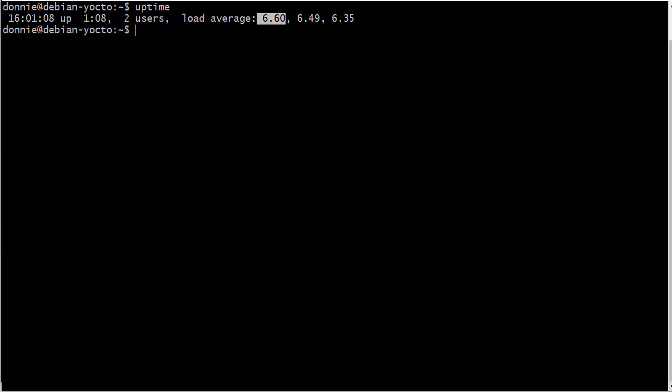The reason for that is that these load average numbers are spread across all of the CPU cores in the machine. So in this case here, this particular machine has a pair of hexacore Opteron CPUs in it for a total of 12 cores. So this number here is not bad at all.